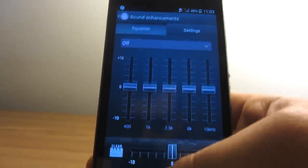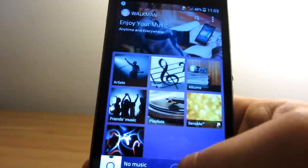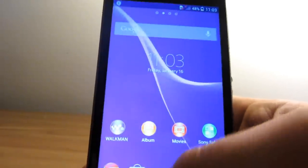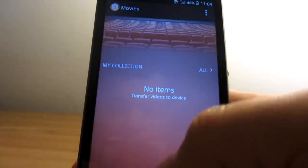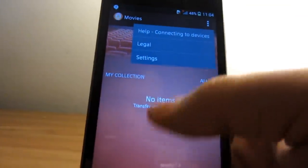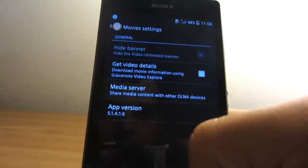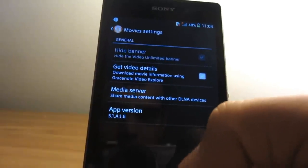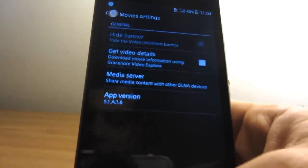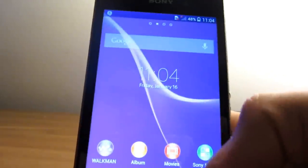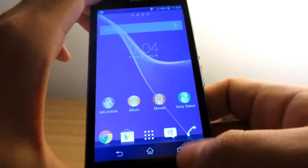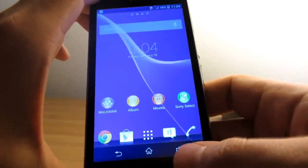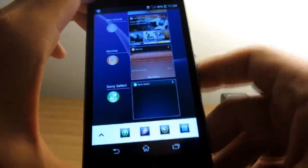Next on the list is the Movies app. That's obviously the video player and media player that's installed, and it allows you to connect to the internet and get information about your movies that you have on your Sony Xperia Z1.